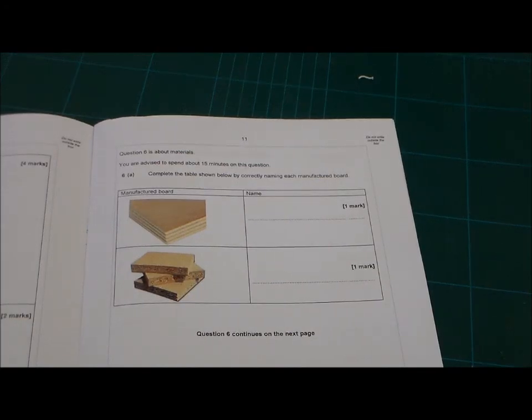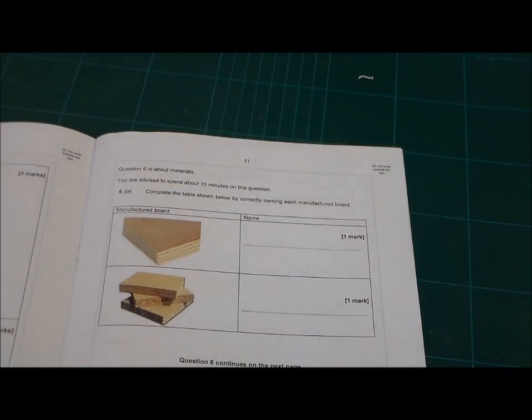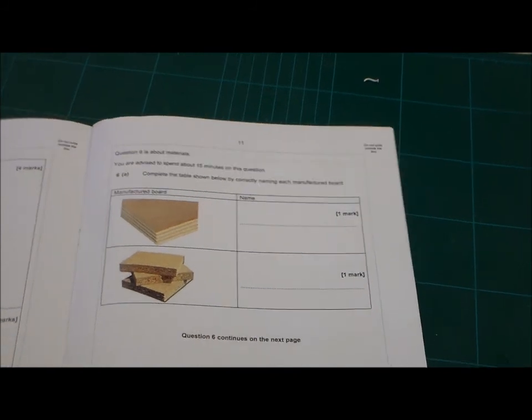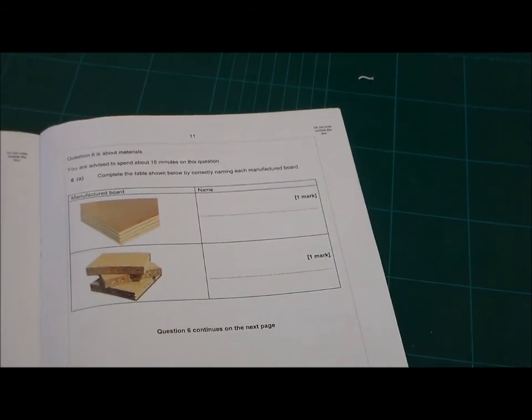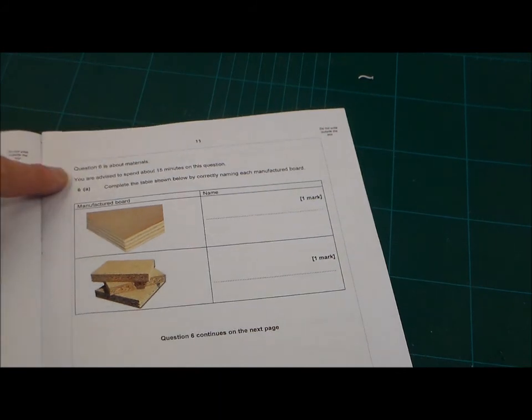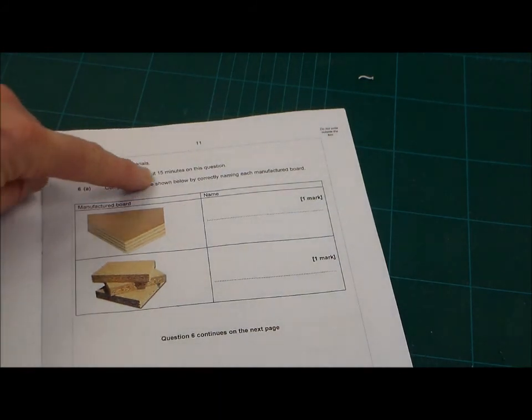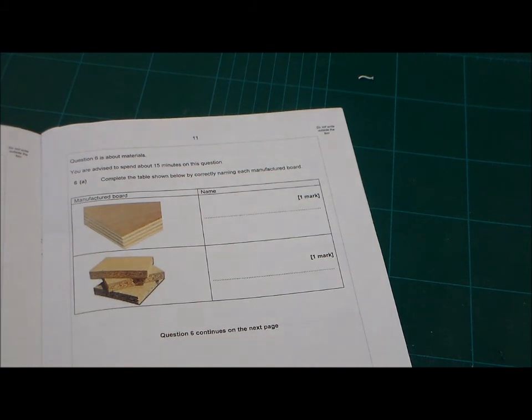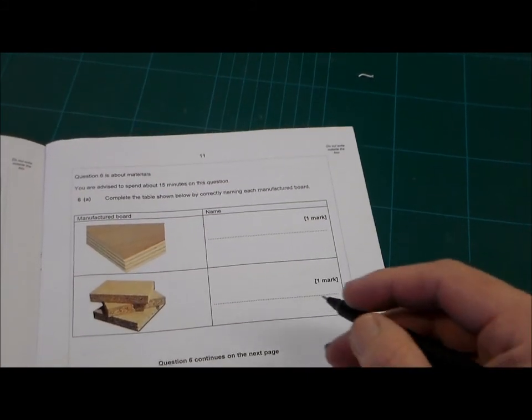Okay, this is Mr Ridley's RMT revision, and we're going to have a look now at question 6 on manufactured board. We're just going to do a walkthrough with the mark scheme and the answers now.